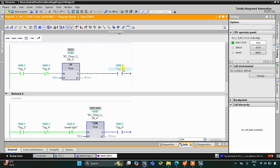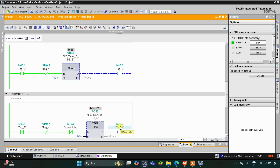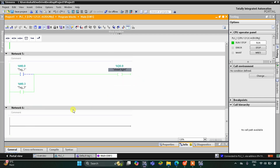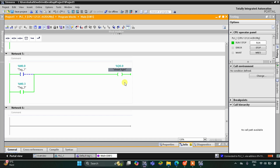M0.3 gets energized and then M0.2 cycles on and off, and M0.3 turns on the street light again and again — on for 2 seconds, then off — repeating every 2 seconds for 30 seconds. That was all about this example. Thank you for watching.